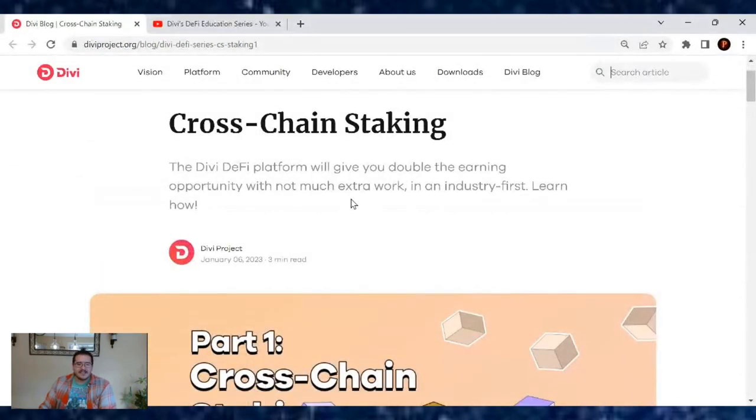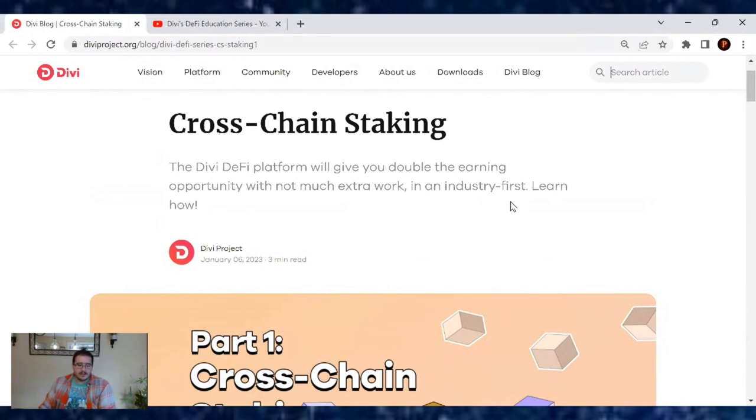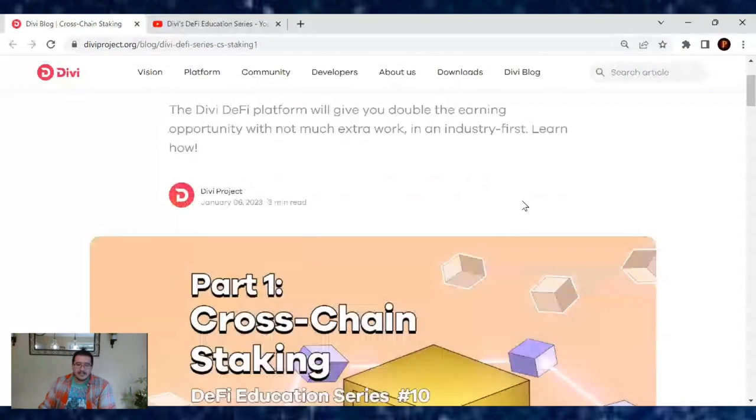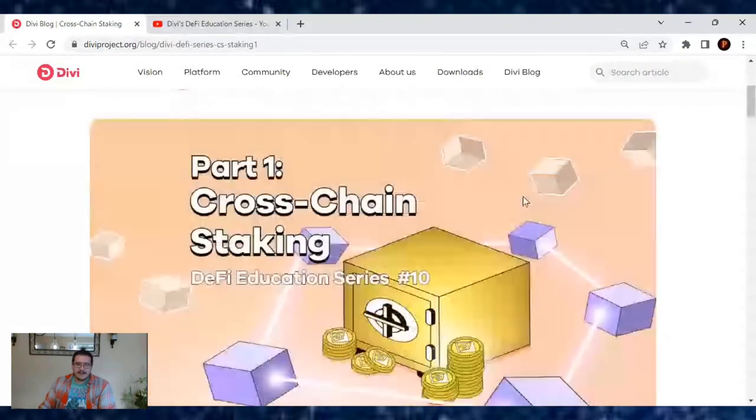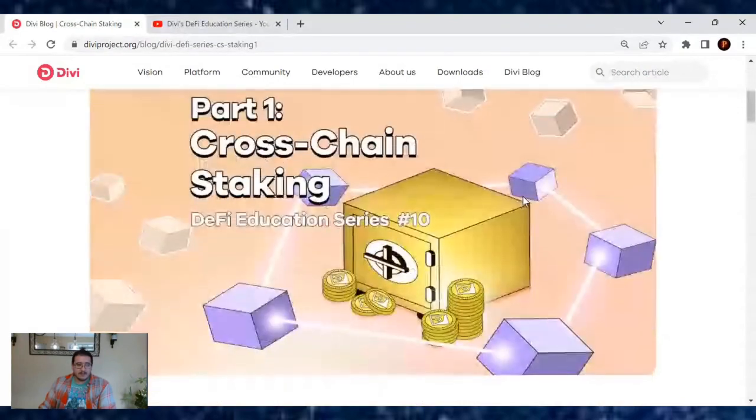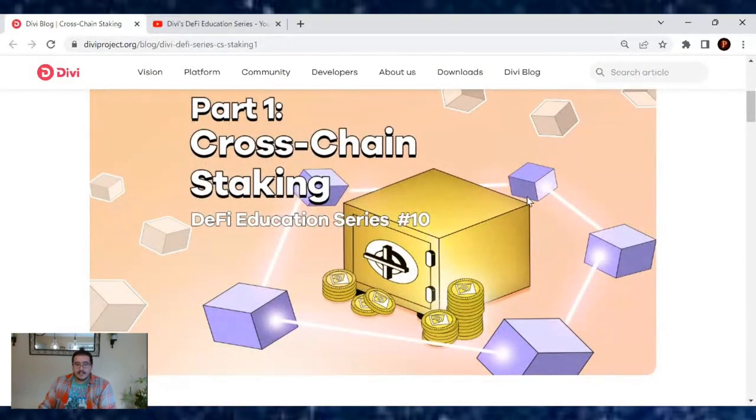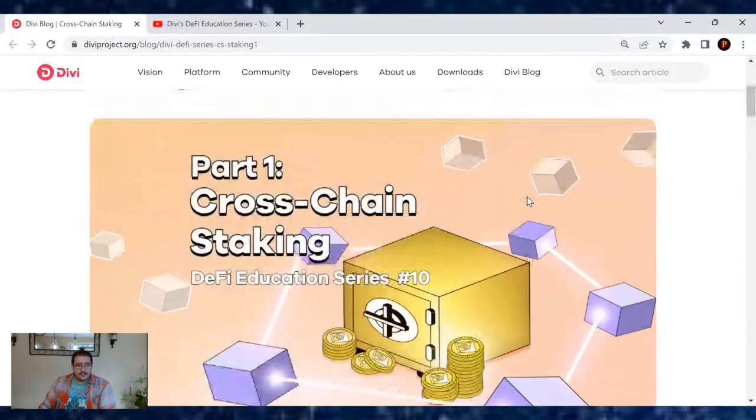The Divi DeFi platform will give you double the earning opportunity with not much extra work. In an industry first, learn how. This DeFi series is showing you how to tread the DeFi space safely and what to look out for.